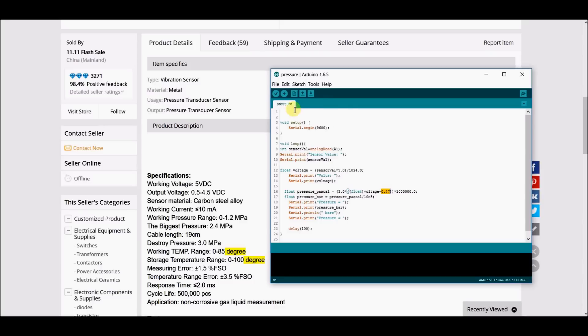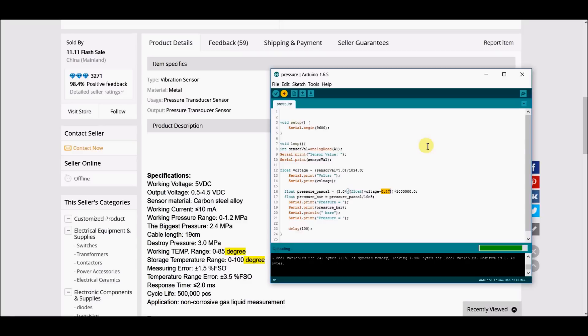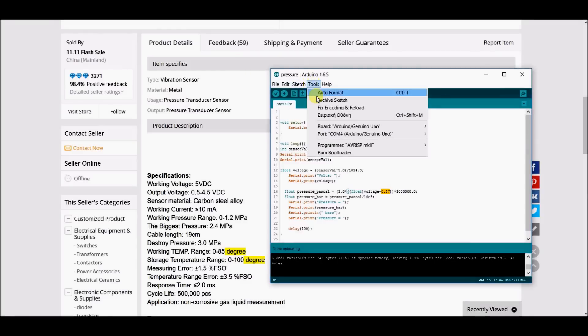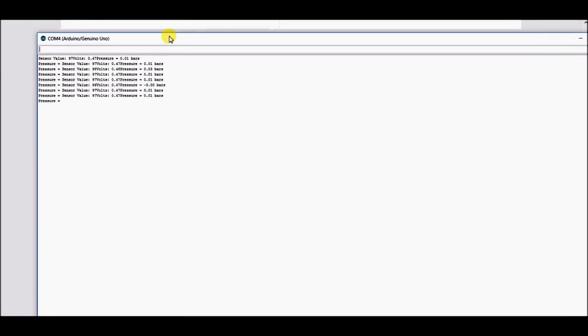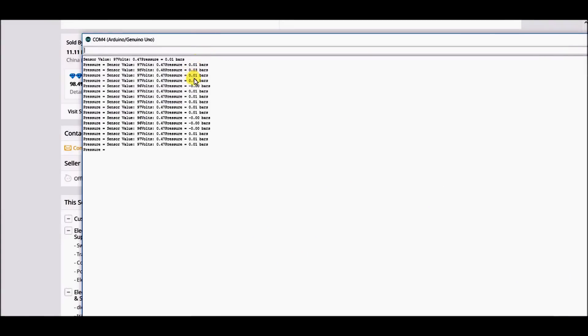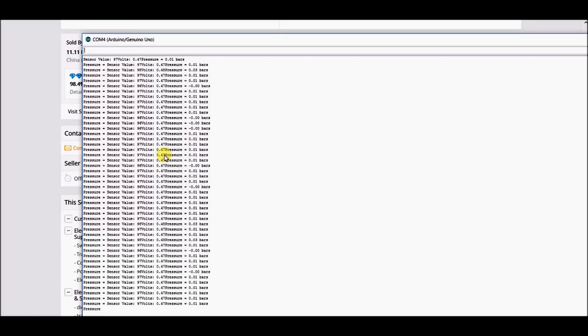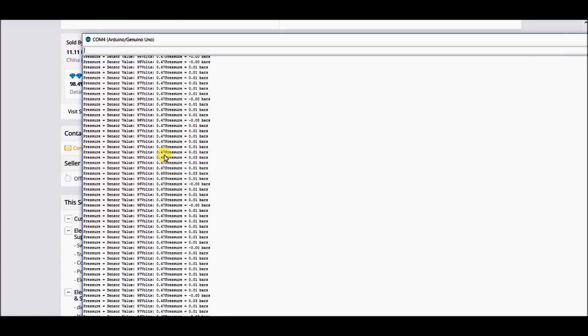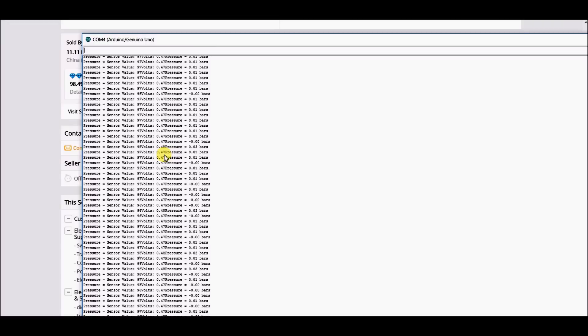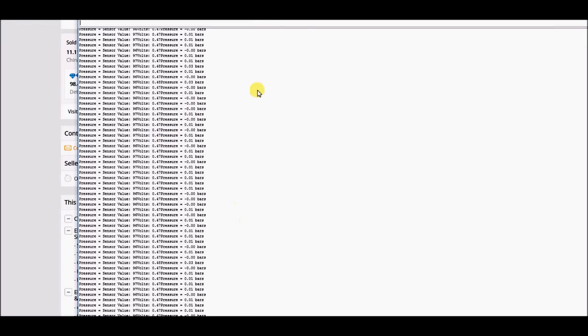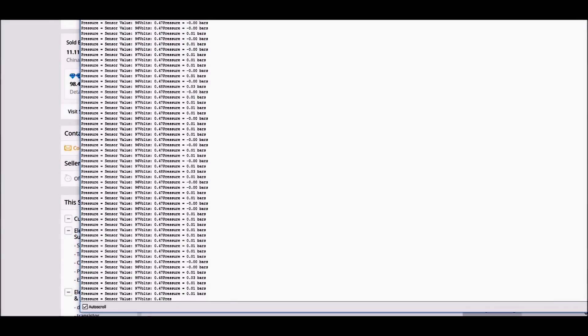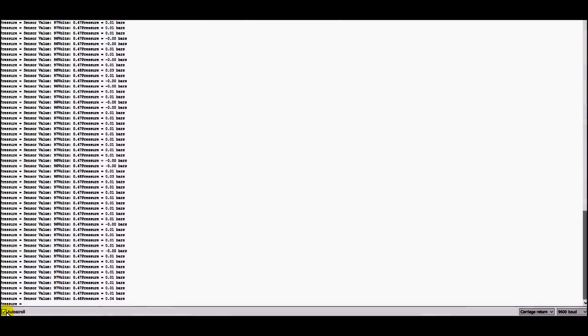Let's upload it on our Arduino. We can see that we have zero pressure, as you can see with the volts. If I blow into the sensor, we will see some changing in the measurements. You can see here that the volts change, and so do the bars.